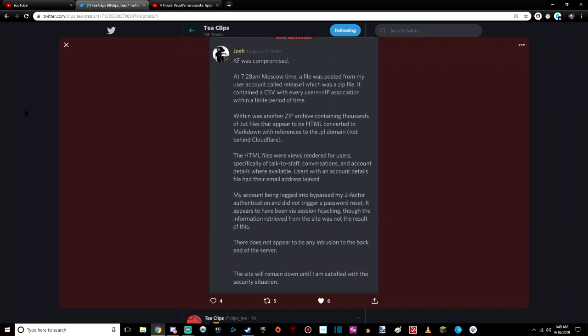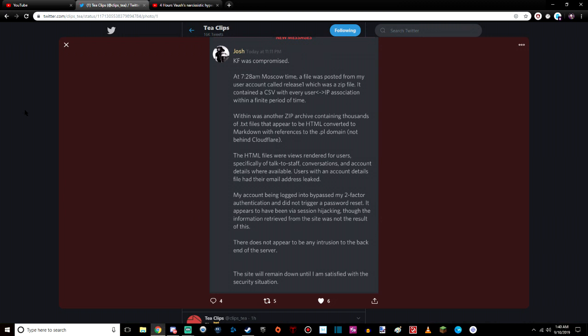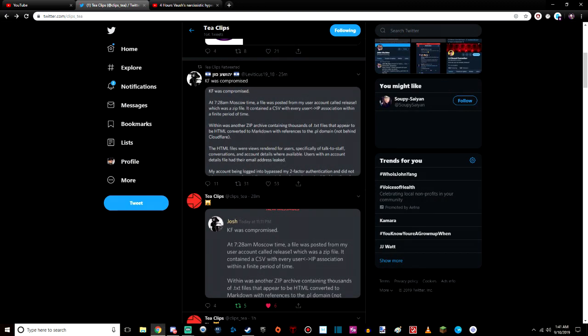Fuck me, god, that's terrible. My account being logged into bypassed my two-factor authentication and did not trigger a password reset. It appears to have been via session hijacking, though the information retrieved from the site was not the result of this. There does not appear to be any intrusion to the back end of the server. The site will remain down until I am satisfied with the security situation. And that's it right now.